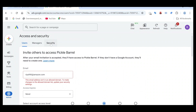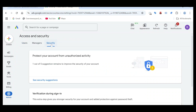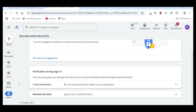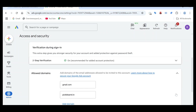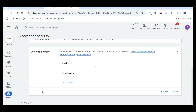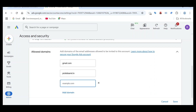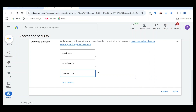To fix this error, go to the security section and add that particular domain in the allowed domain section. For example, I have Gmail added by default. You can add a new domain — let's say amazon.com — and then click Save.